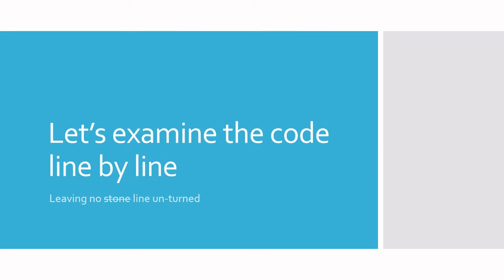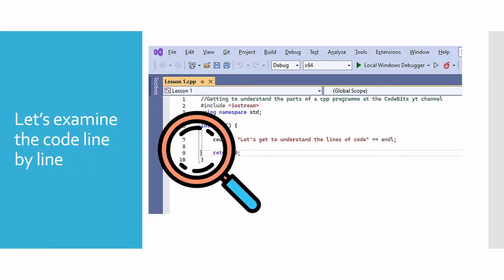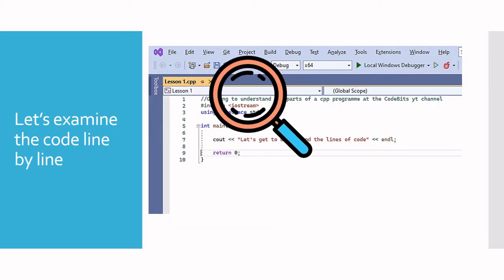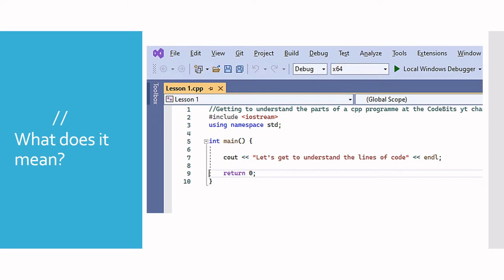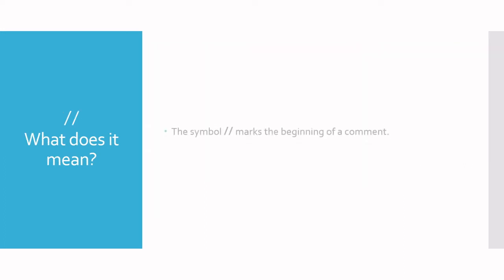Let's examine the code line by line, leaving no stone or line unturned. We'll start with the double forward slash. So what does it mean?